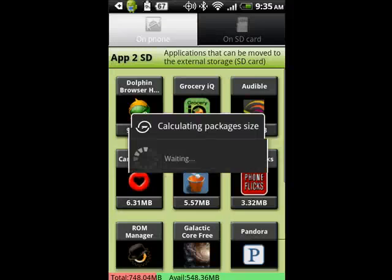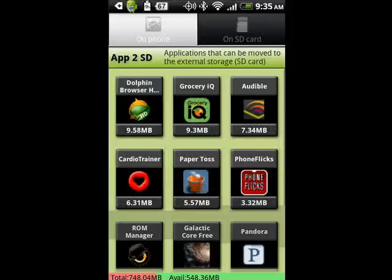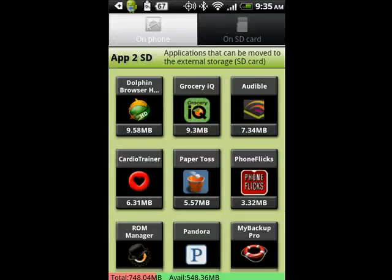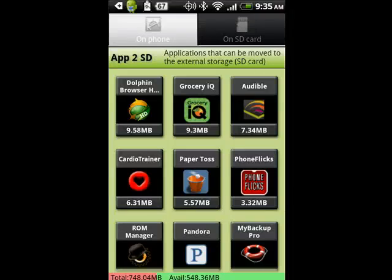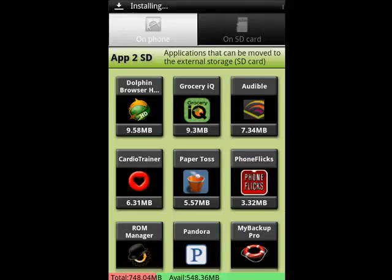So just to be clear: currently, even though Android 2.2 supports moving to SD card directly from the phone, many applications don't offer it. With programs like Apps to SD and others, you can move the apps to SD card. And that's all there is to it.